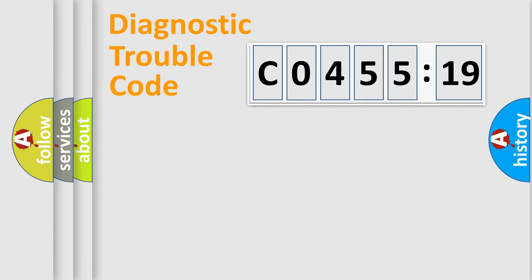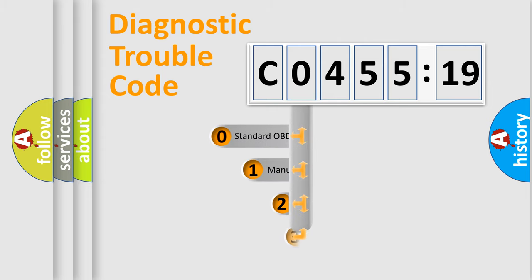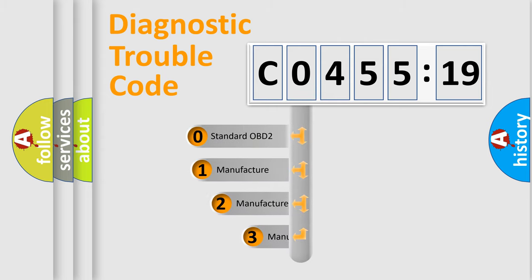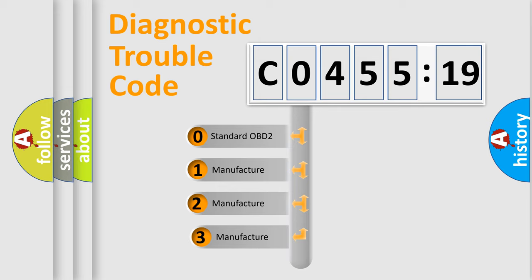Powertrain, Body, Chassis, Network. This distribution is defined in the first character code.